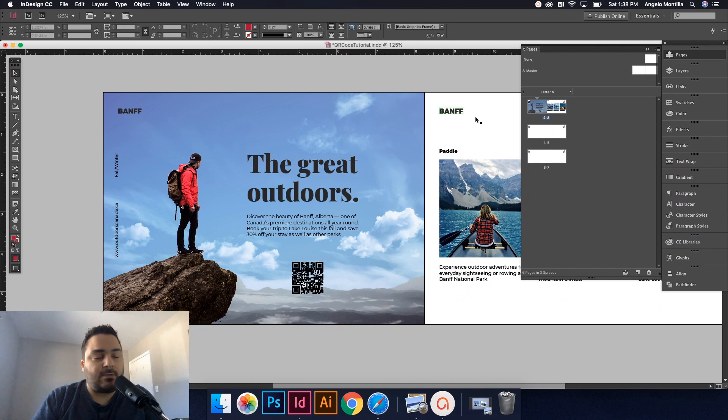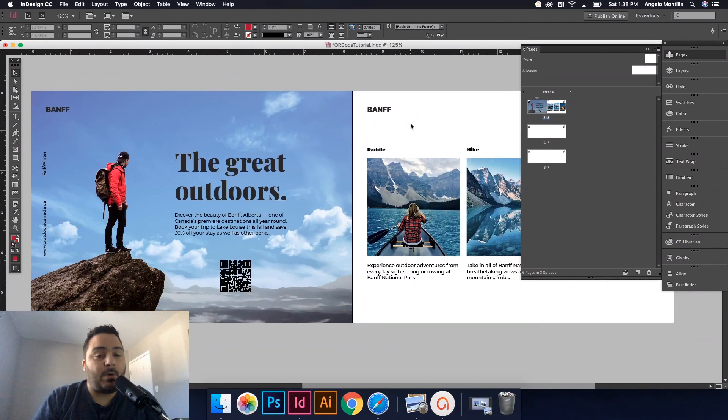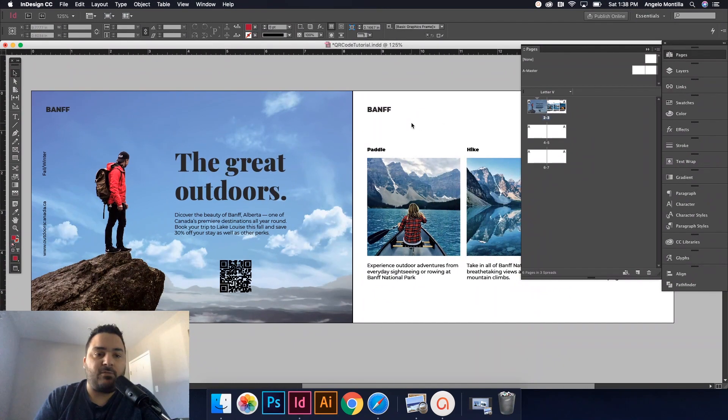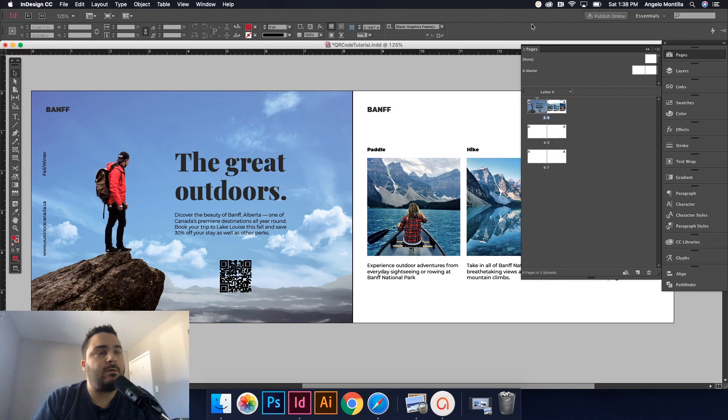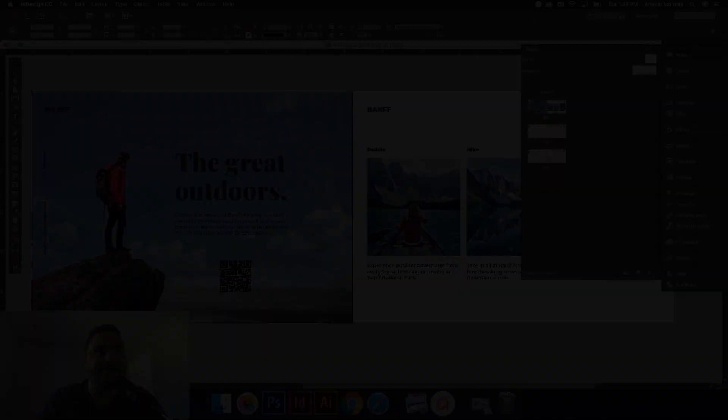So that's it. That's how you add a barcode in an InDesign file. Hope you enjoyed this tutorial and we'll talk to you soon. Take care.